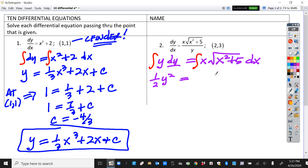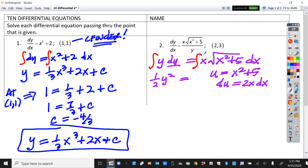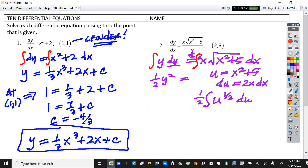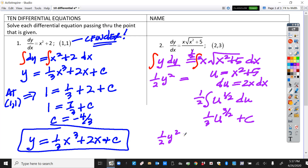On this side we'll do a little baby u substitution. u equals x squared plus 5, and du equals 2x dx. I'll put in a 2 and a one-half. When I rewrite this in terms of u, it's one-half the integral of u to the one-half du. Integrating that gives u to the three-halves, and two-thirds times one-half — the 2s cancel — giving one-third plus c. So putting it all together: one-half y squared equals one-third times (x squared plus 5) to the three-halves plus c.